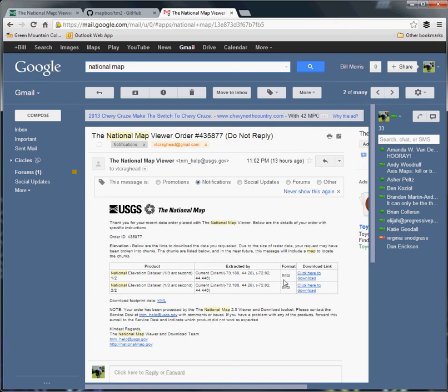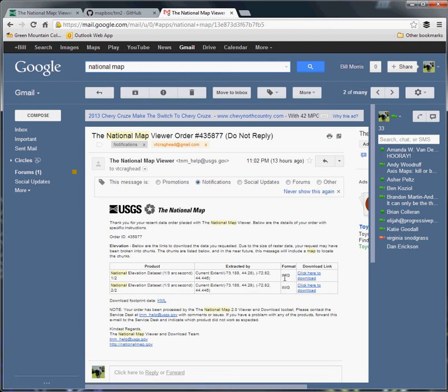This is what it looks like when you get it—just a couple of download links. You can see the area I selected was too big for a single raster file, so it just broke it into two automatically, and I download them accordingly.